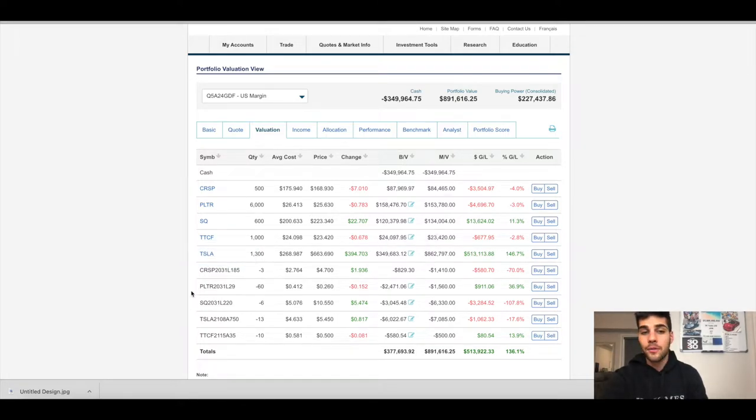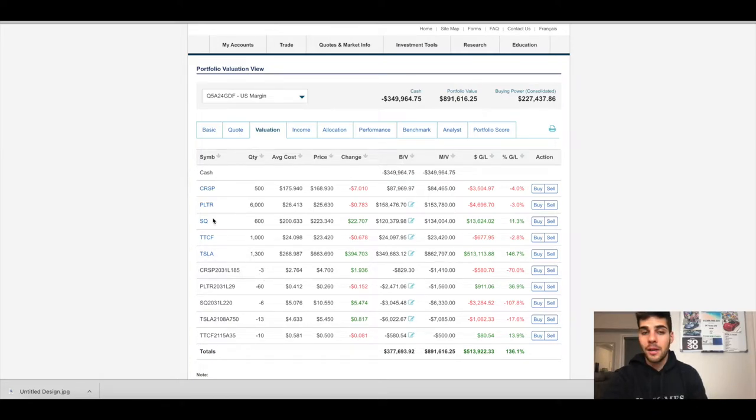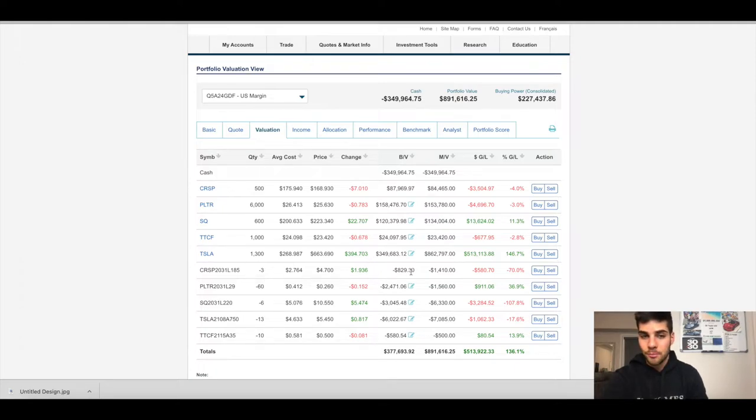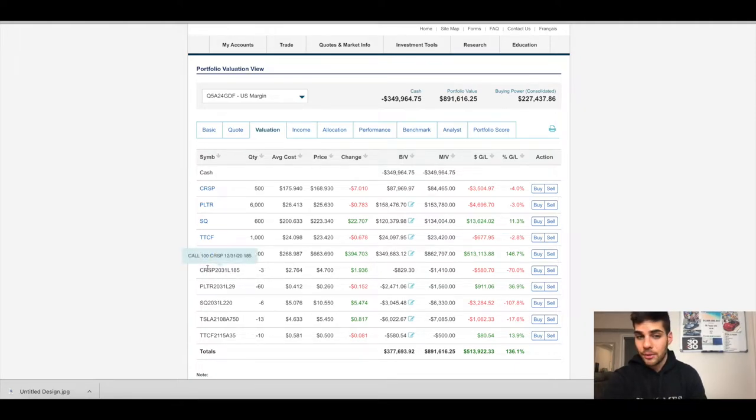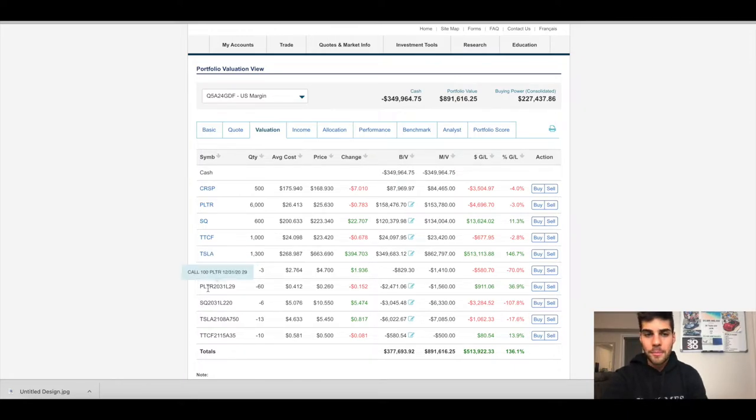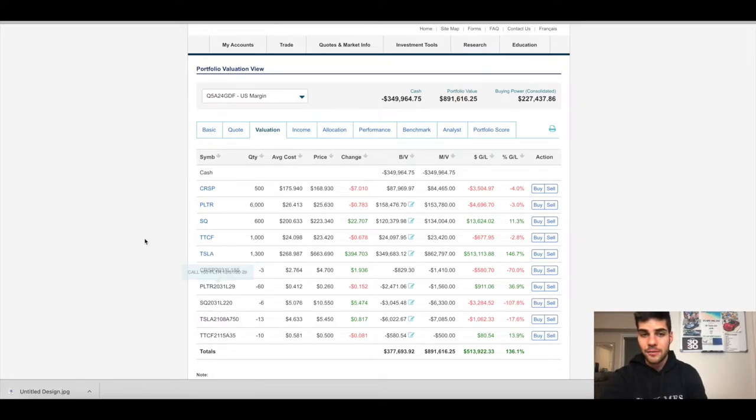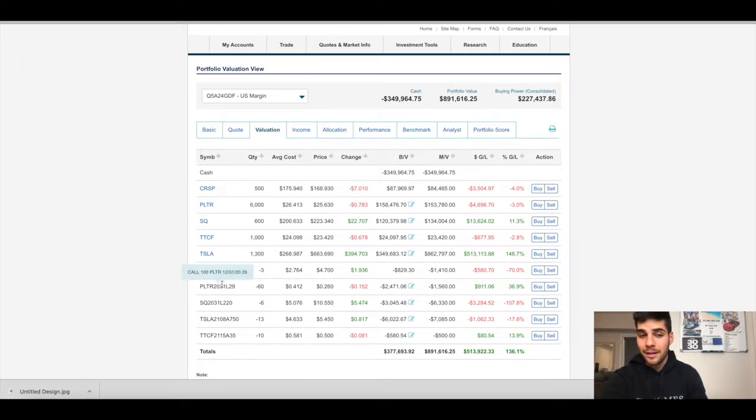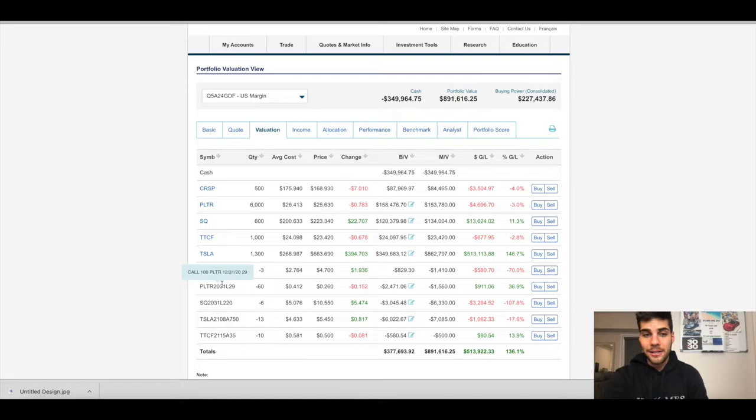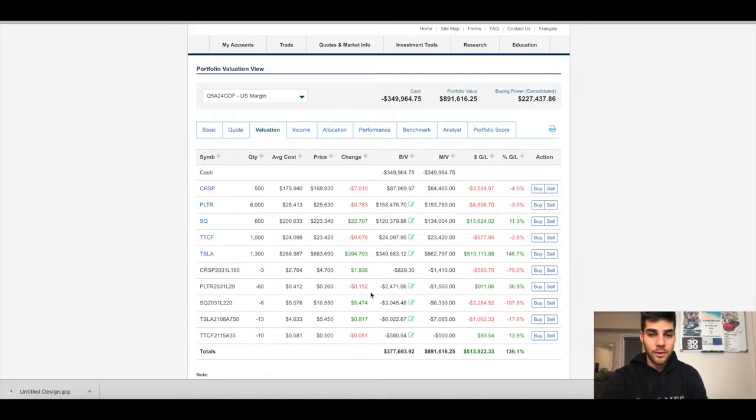Then we have covered calls. First one, CRISPR against 300 of my shares. There's three contracts here. I collected $829 in premium and this expires this Thursday, December 31st at the $185 strike. Palantir next, 60 contracts for all 6,000 shares. The strike is $29 expiring this Thursday. I collected $2,471 in premium.